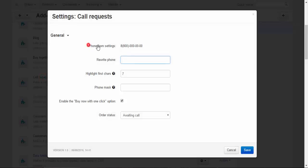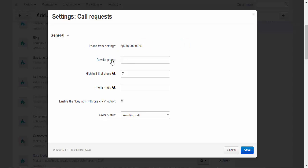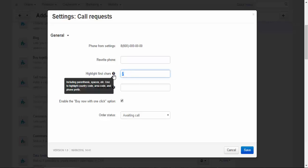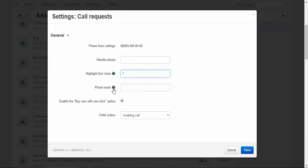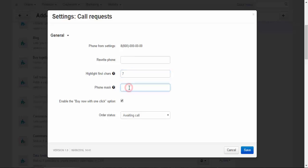Here is the phone. I'll explain a little bit later what it does. Okay, rewrite phone. Here you can change this default phone. Highlight first charge. It is also related to phone. And phone mask. Here you can change the mask of a phone, the format in other words.